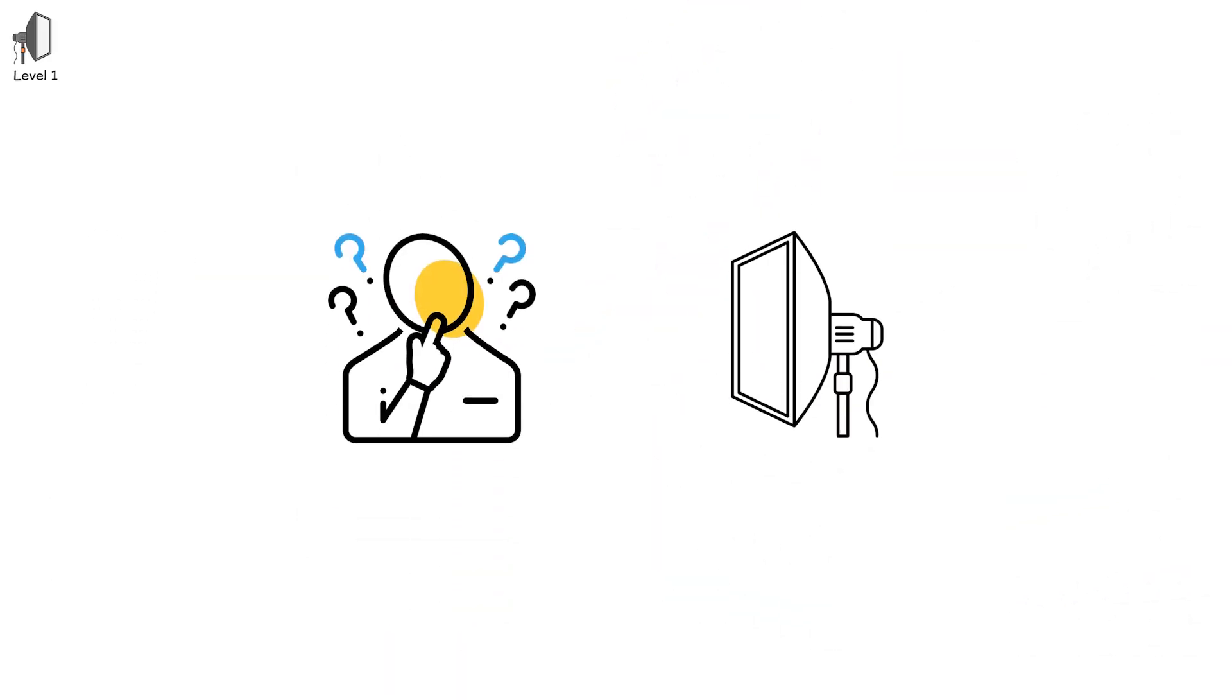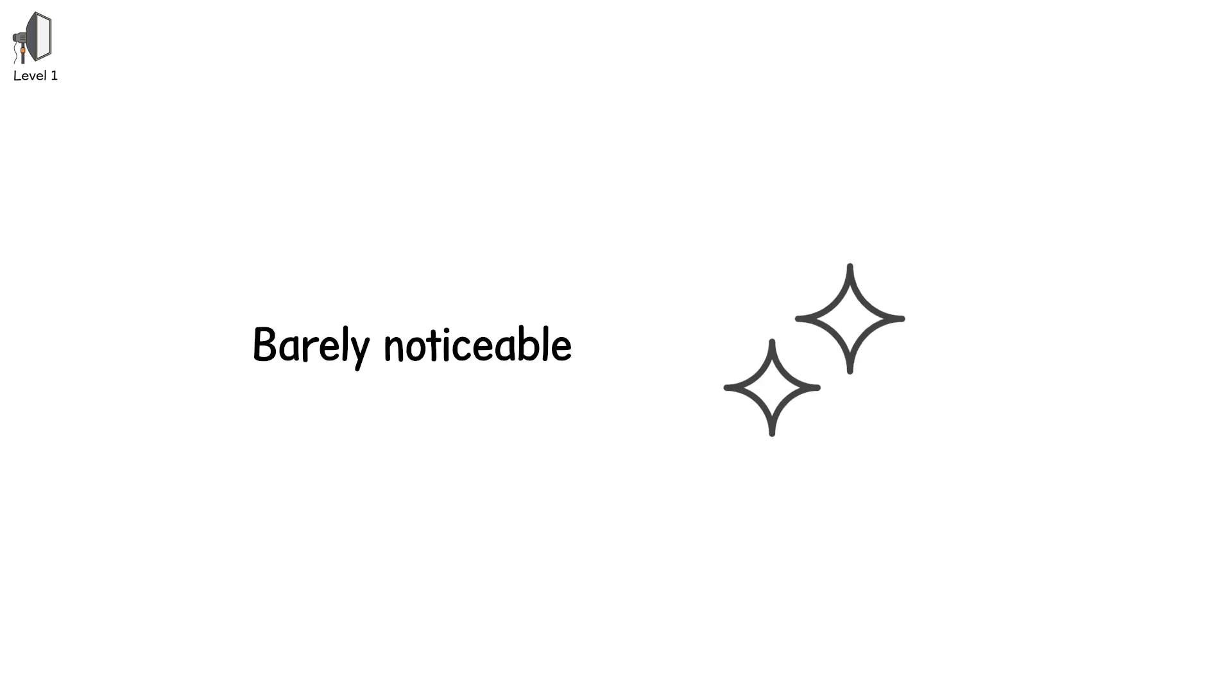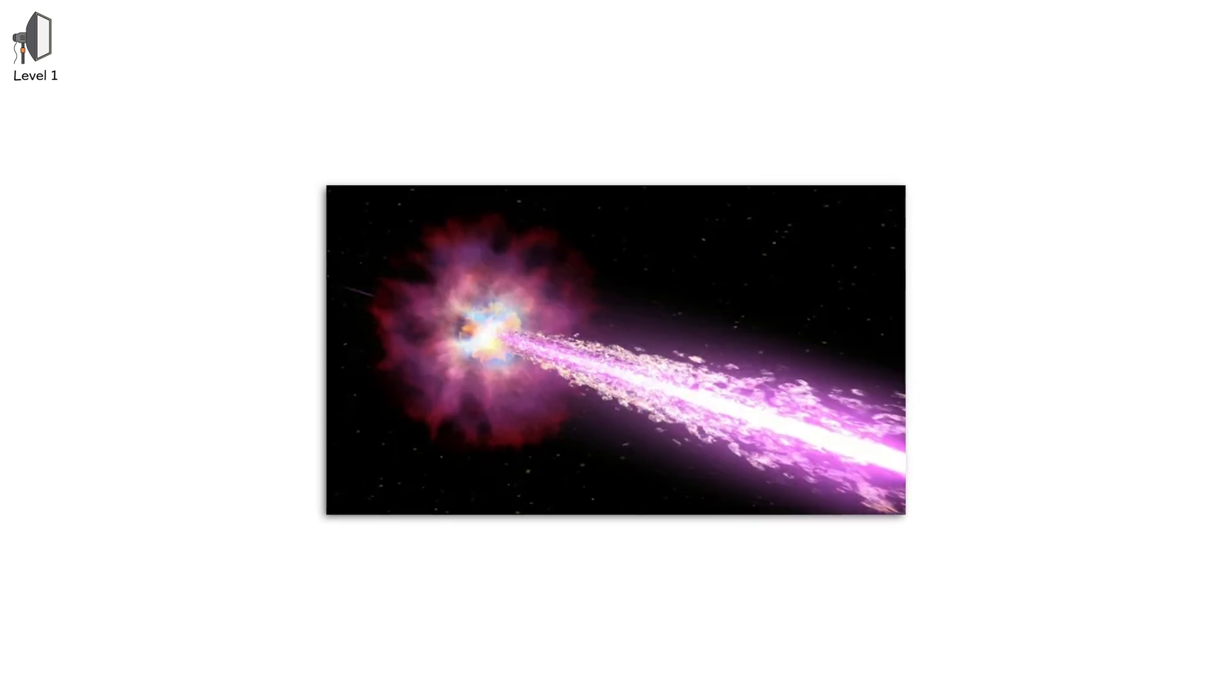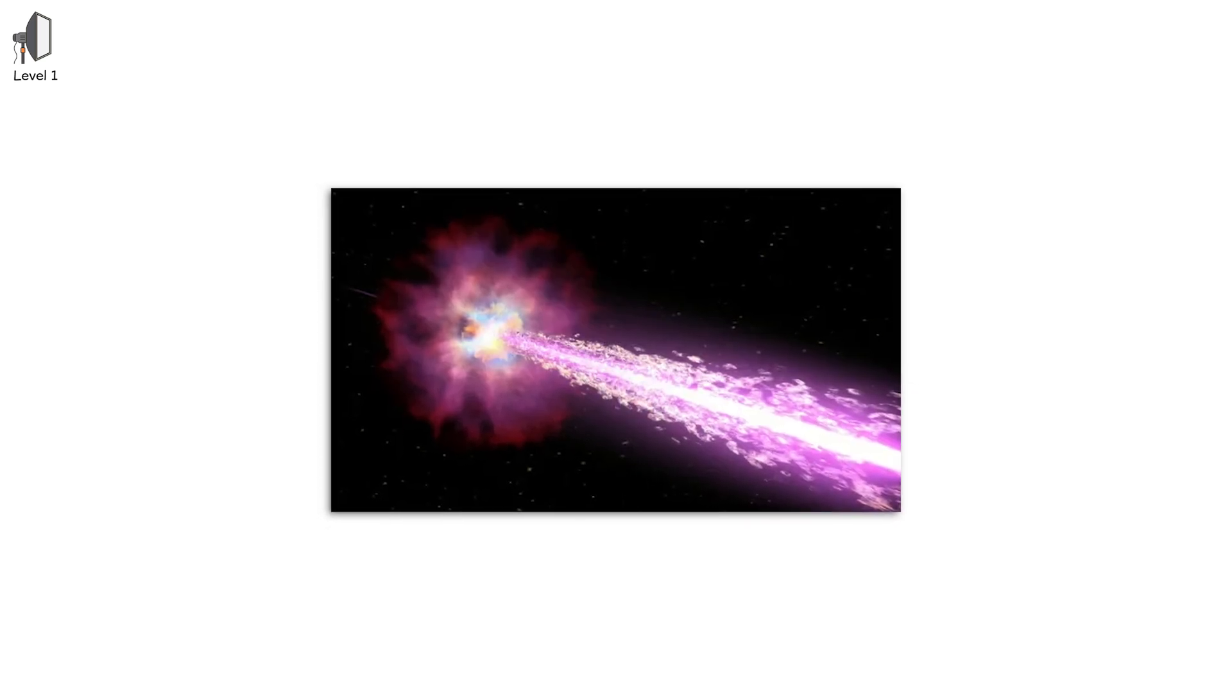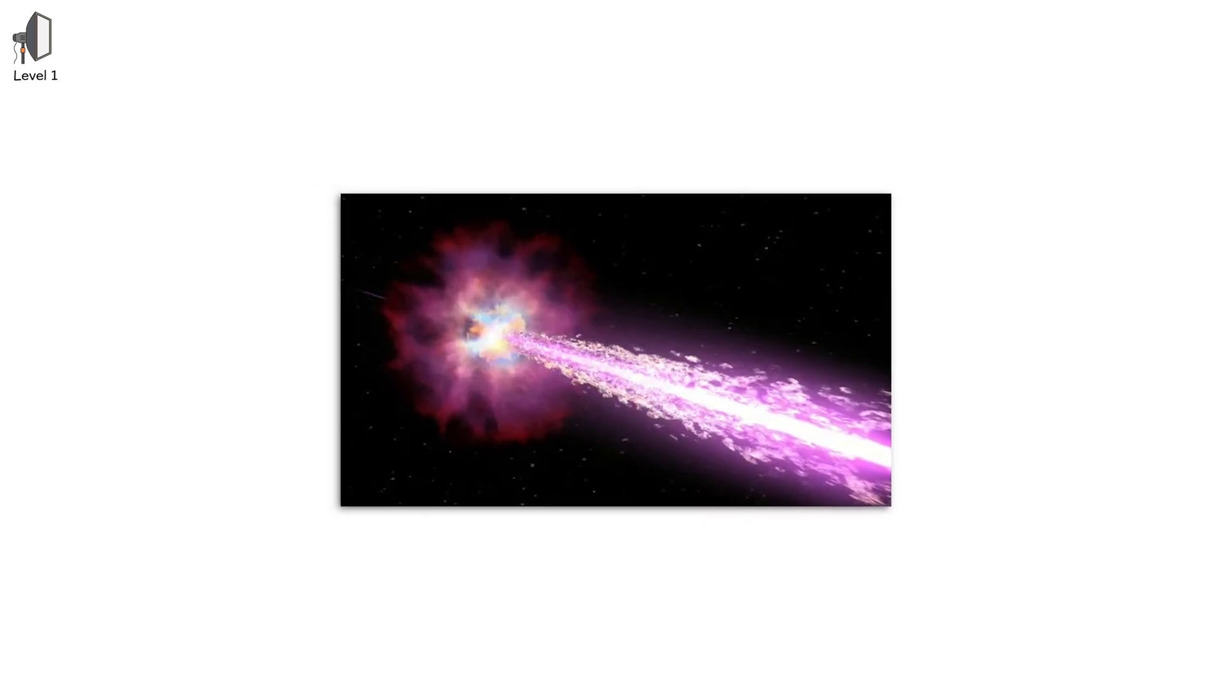Level 1. Imagine it. A soft flash. Barely noticeable. A flicker in the distance. So brief, you might miss it if you blink. This is the first level of gamma-ray bursts. Subtle, gentle bursts of energy.